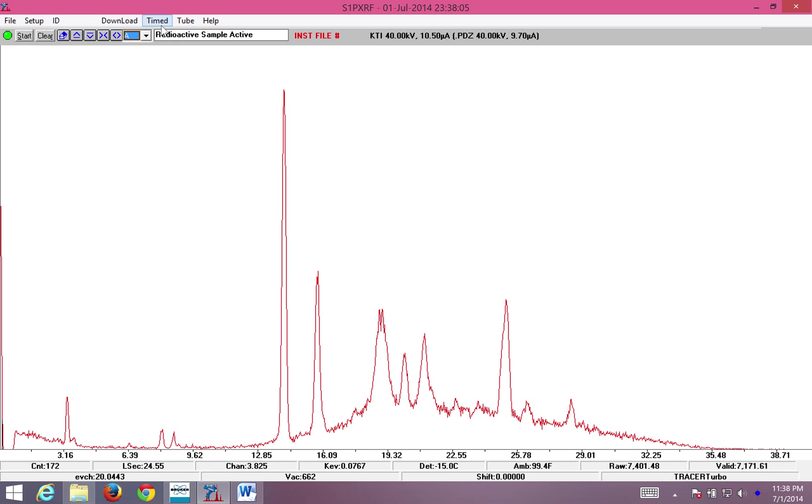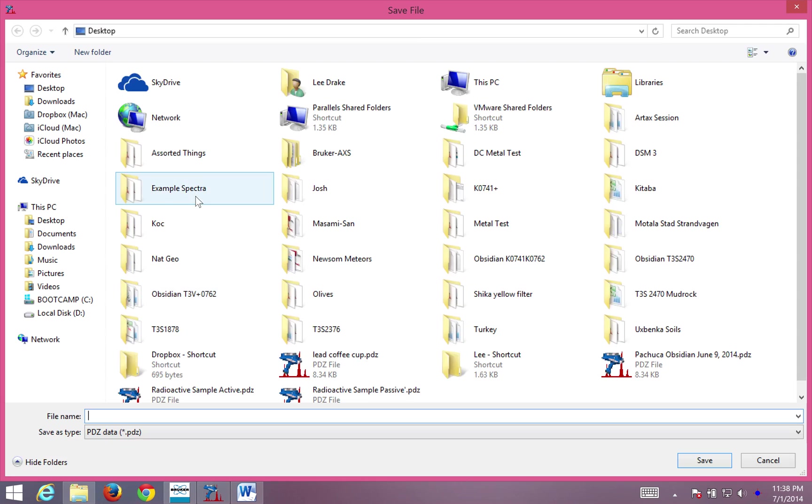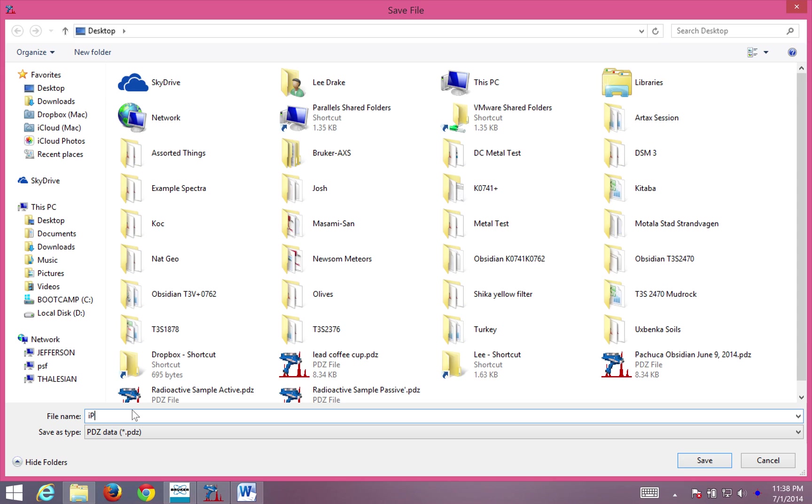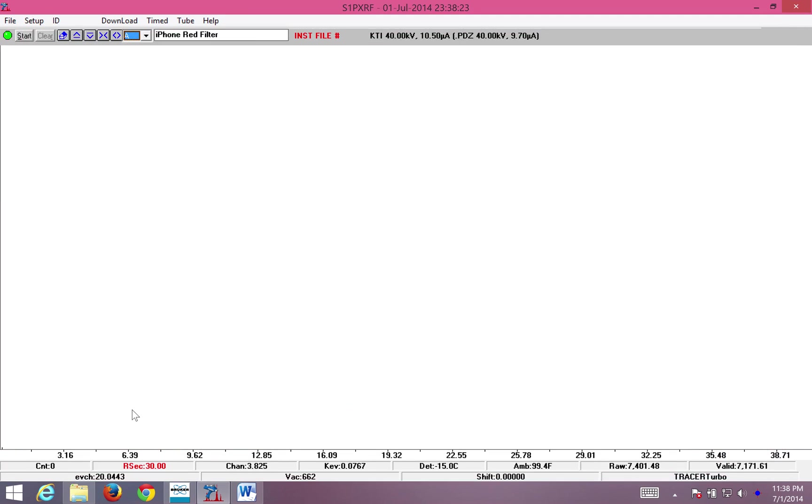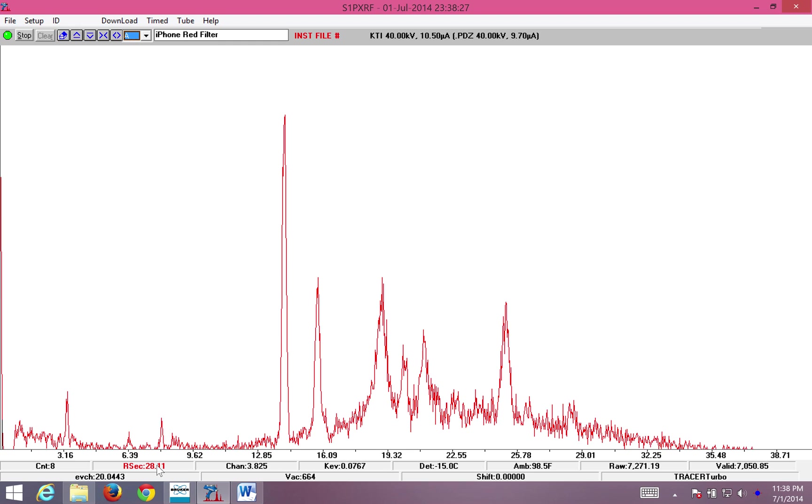I can also, and this is generally recommended, run a timed assay. I'm going to run it for 30 seconds. OK. We're going to call this iPhone Red Filter. Now, instead of counting up, we're counting down.